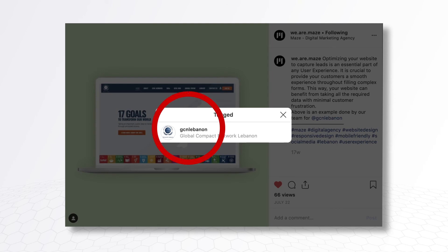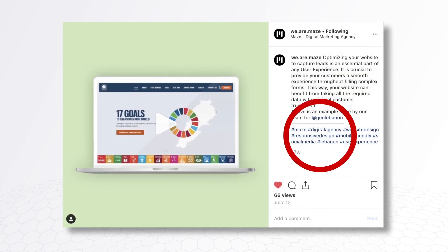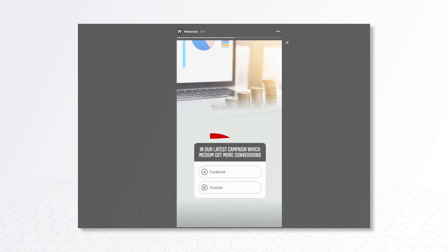Tag relevant industry leaders and potential partners on relevant posts. Use hashtags to improve your reach. Engage the audience and get to know more about them. You will then be in a better position to create relevant content.